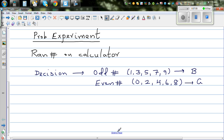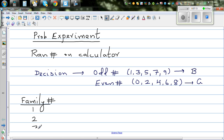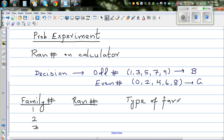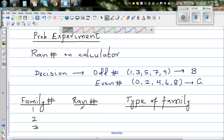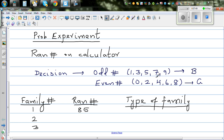Let me make up a table with family number, the random number generated, and type of family. For the first family, I only look at the first two digits of the random number: I got 8 and 5. 8 is even, which means girl; 5 is odd, which means boy. So this family has a girl first and a boy second.